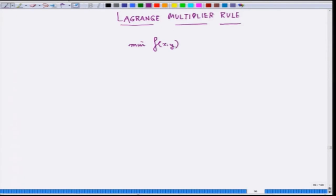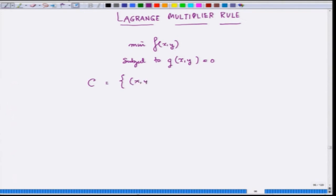You can maximize also. Basically, what we are trying to say is that only those x, y satisfying g(x,y) = 0 are considered. If you form a set, we call it C — this is called the feasible set — take only those (x, y) in R2 which satisfy the constraint.